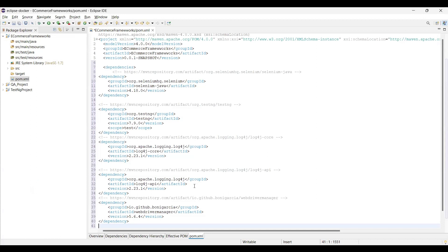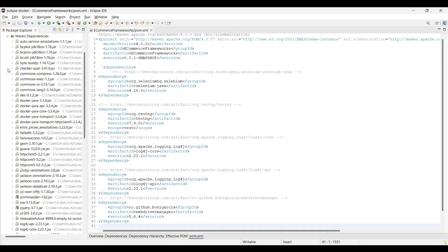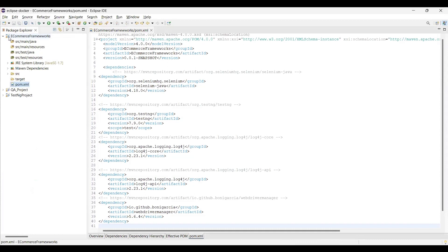I'll do Ctrl+S and save. Once I do this, you'll see a Maven Dependencies folder is added to our project, and in this folder you will see multiple jar files being added. That's how we add the dependencies to our project using pom.xml.